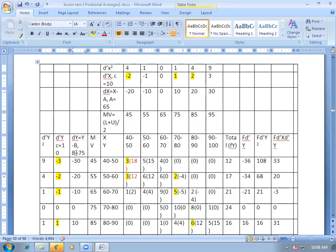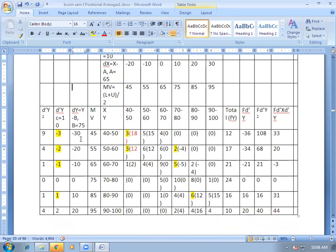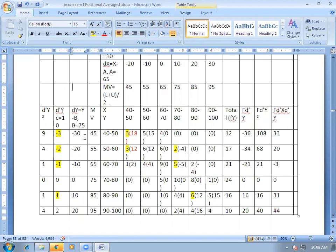Similarly, you can calculate DY as well as D'Y and D'Y squared. DY will be: if I take assumed mean as 75, then DY = 45 minus 75 = minus 30; 55 minus 75 = minus 20; 65 minus 75 = minus 10, and so on. D'Y will be DY divided by the common factor, same as calculated for X. Again the common factor is 10. So D'Y = minus 30 divided by 10 = minus 3; minus 20 divided by 10 = minus 2; minus 10 divided by 10 = minus 1, and so on.